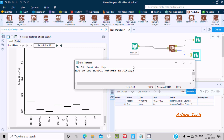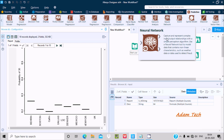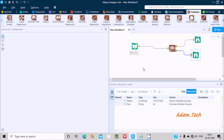In this video lecture, I'm going to discuss how to use neural networks in Alteryx. In Alteryx Designer, if you go to the Predictive section, you can see the Neural Network tool. The neural network captures and represents complex input-output relationships using a simple perceptron algorithm. Use the neural network tool to model data that contains nonlinear characteristics, such as weather data or data used to detect fraud.